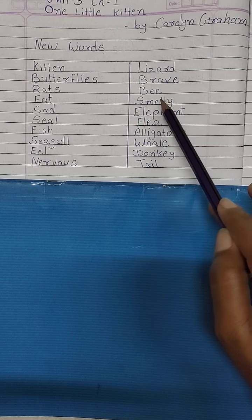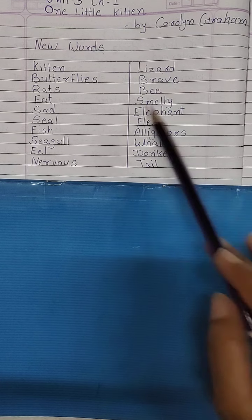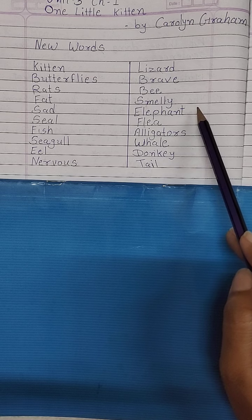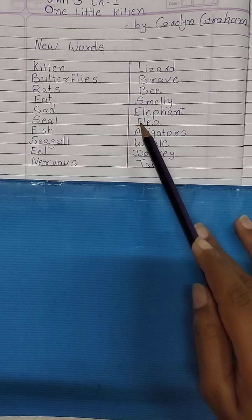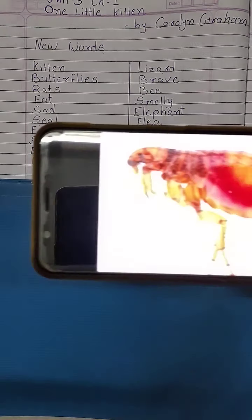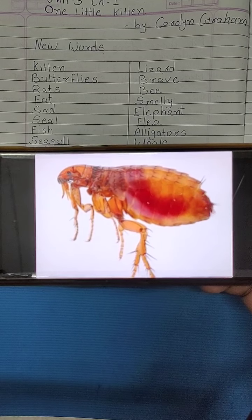Next word S-M-E-L-L-Y, Smelly. Smelly यानि बदबूदार, जिसमें से गंदी smell आती हो, वो बदबूदार. E-L-E-P-H-A-N-T, Elephant. Elephant यानि हाथी. Next word is Flea, F-L-E-A. Flea यानि पिस्सू. वो एक insect है जो animals के ऊपर रहता है और उनको काटता है, जिससे खुजली होने लगती है. यह रहा पिस्सू का picture, उसे English में Flea कहते हैं.